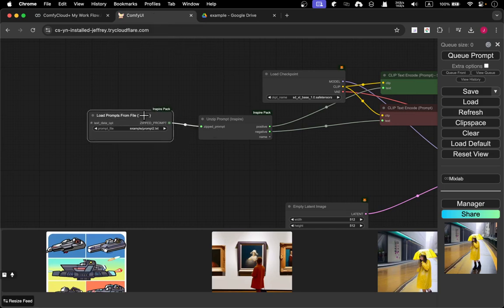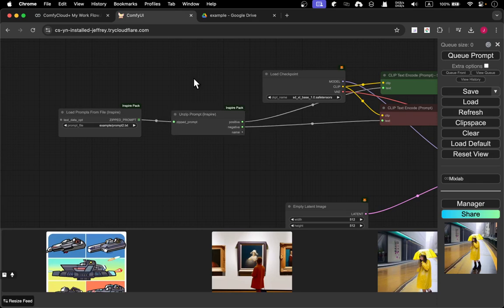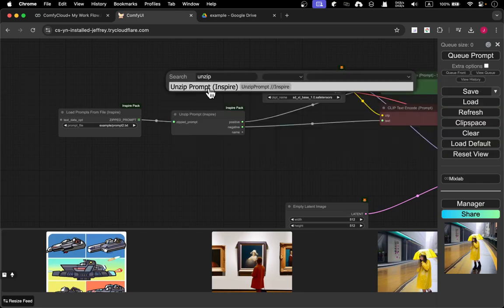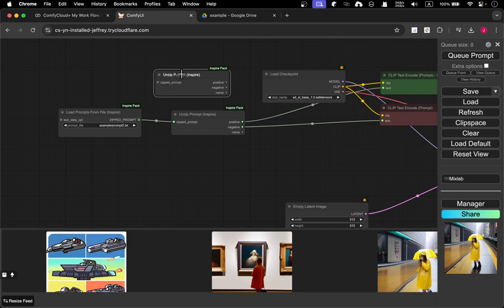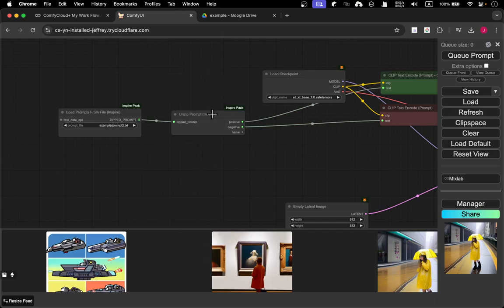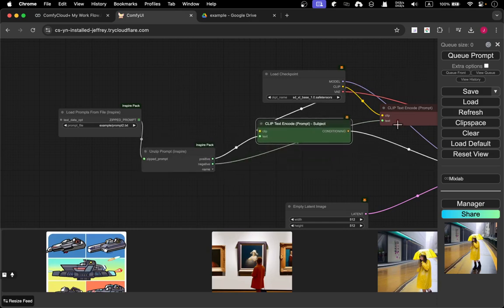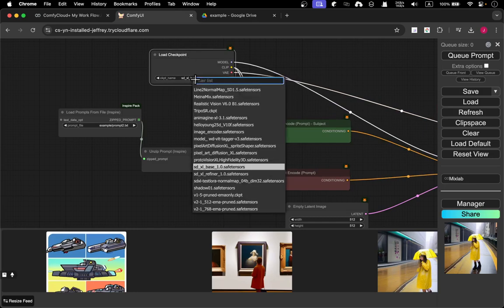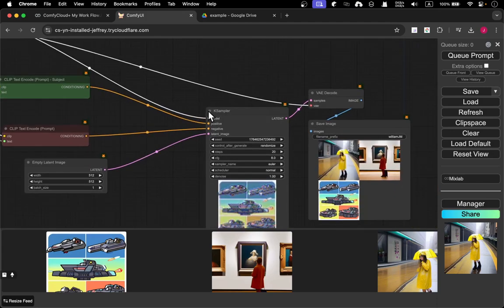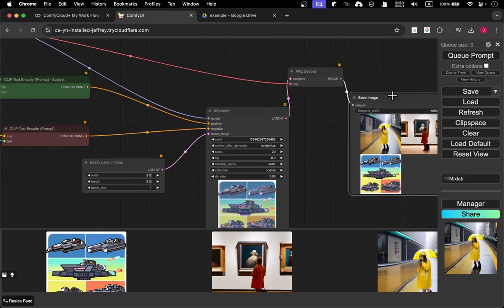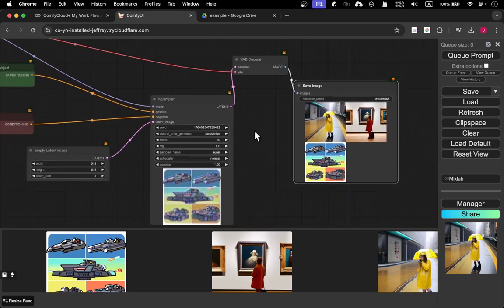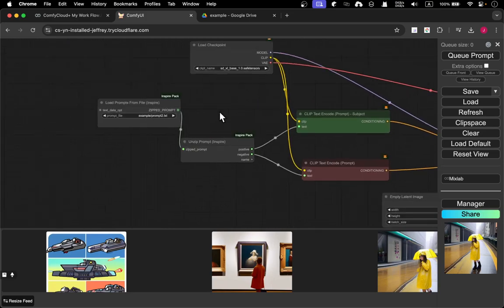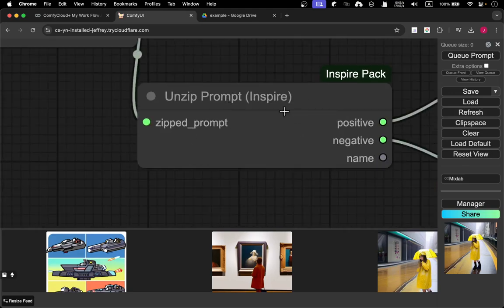You can do all sorts of prompts as long as it allows you to compute. I'll put all that but it will give you a zipped file so you have to unzip the prompt. Just search for unzip and you can find Unzip Prompt Inspire. Just plug it in: zipped prompt and unzip that, then you can plug this unzipped into the positive as well as the negative.